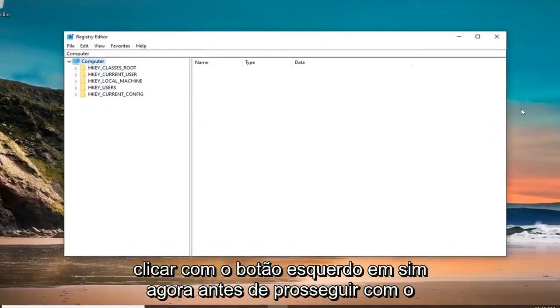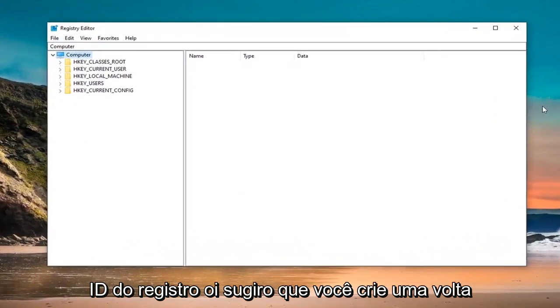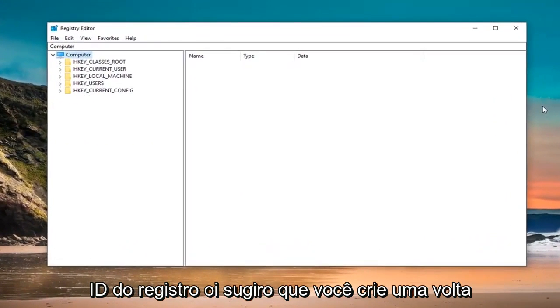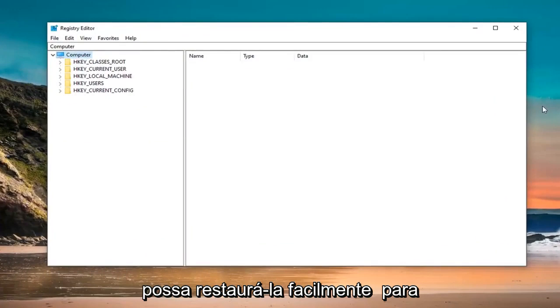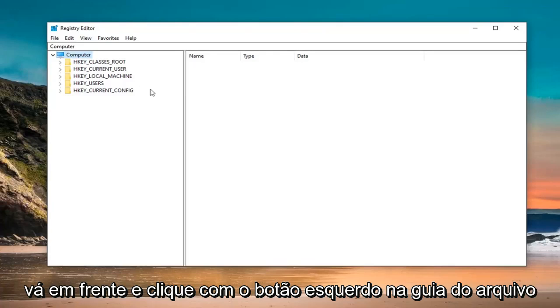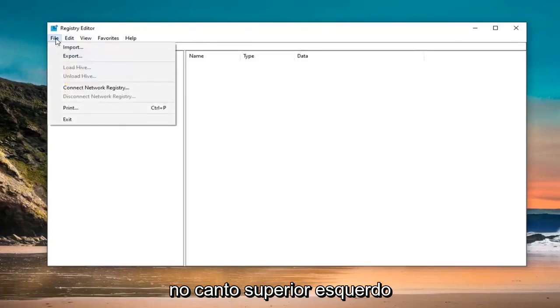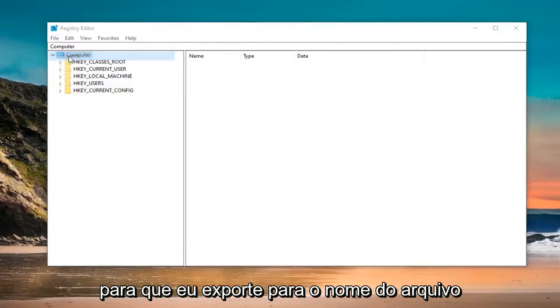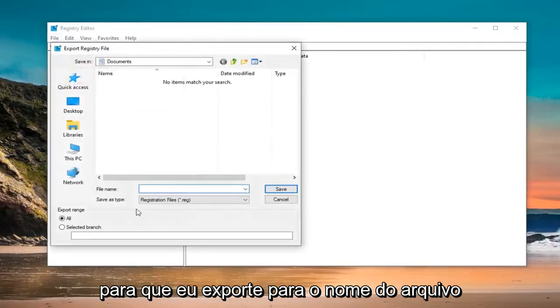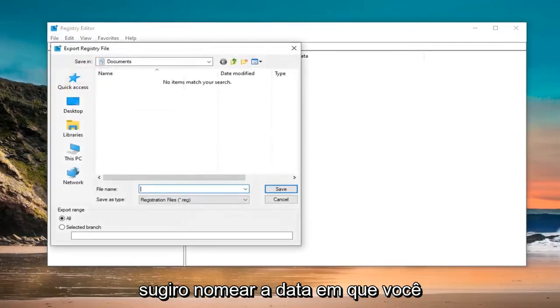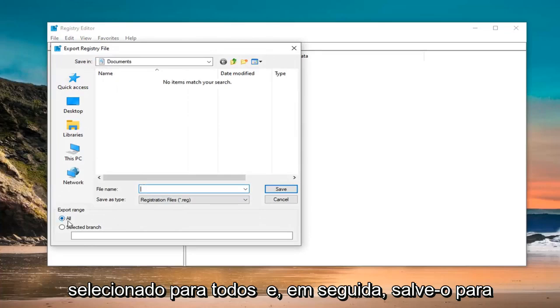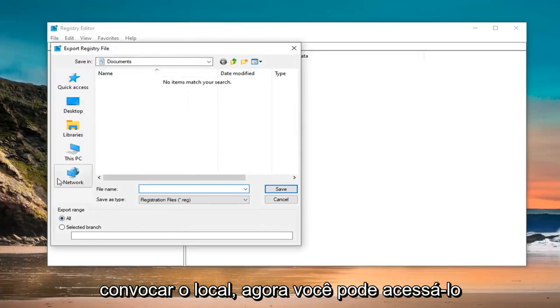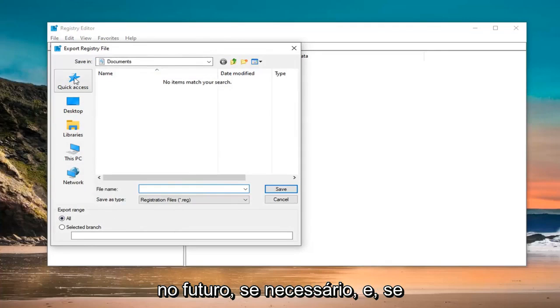Now before you're pursuing the registry, I would highly suggest that you create a backup of it. So if anything went wrong, you could easily restore it back. In order to create the backup, it's very simple. Just go ahead and left click on the file tab at the top left, select export. For file name, I would suggest naming it the date in which you are making the backup.